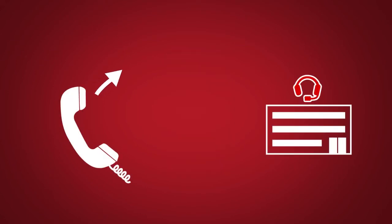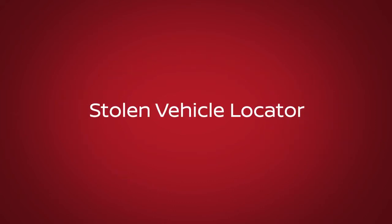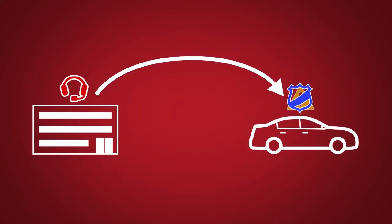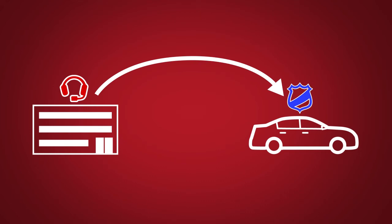Stolen Vehicle Locator. A service that works in coordination with law enforcement agencies to assist in the recovery of a stolen vehicle.